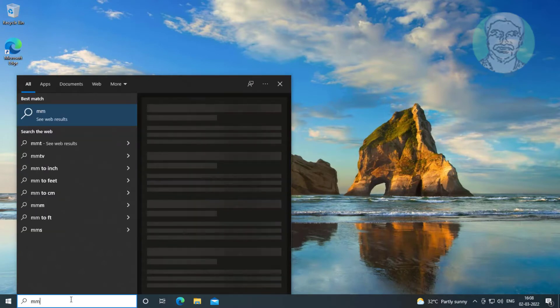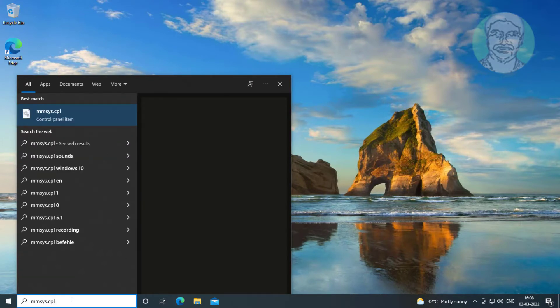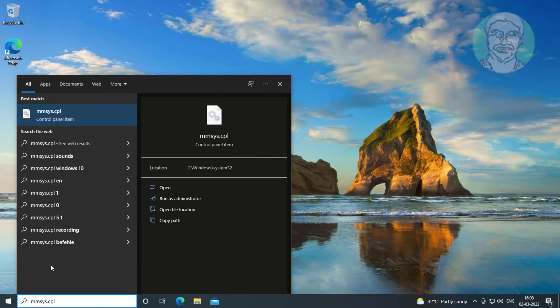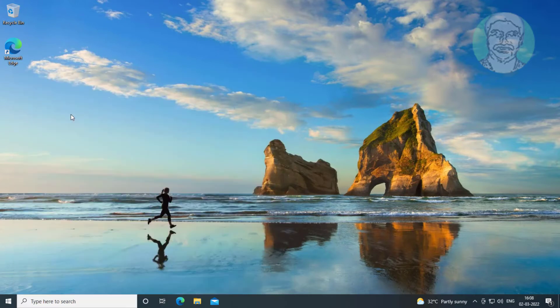Type mmsys.cpl in the Windows search bar, then click mmsys.cpl.